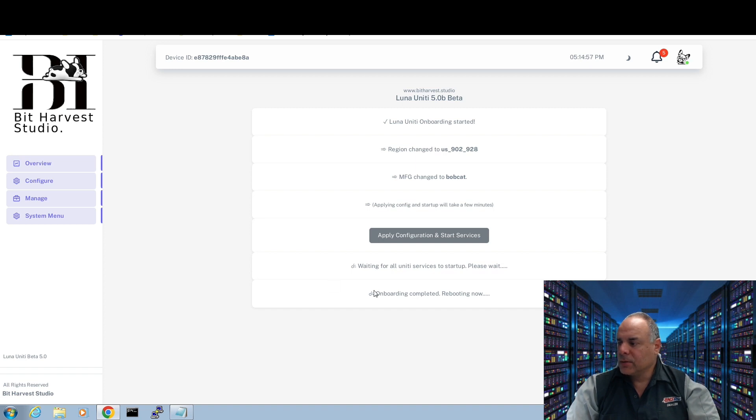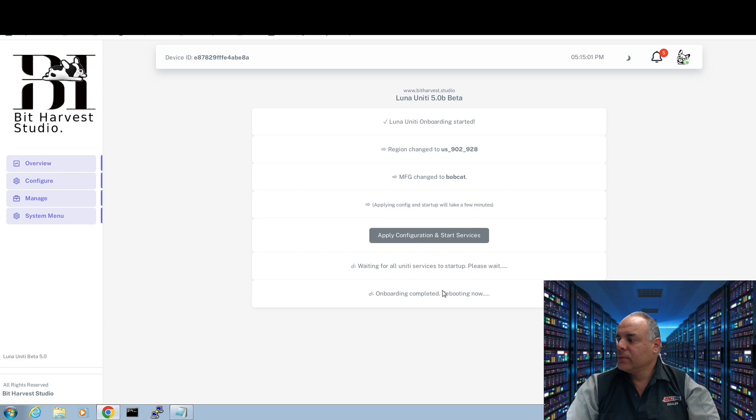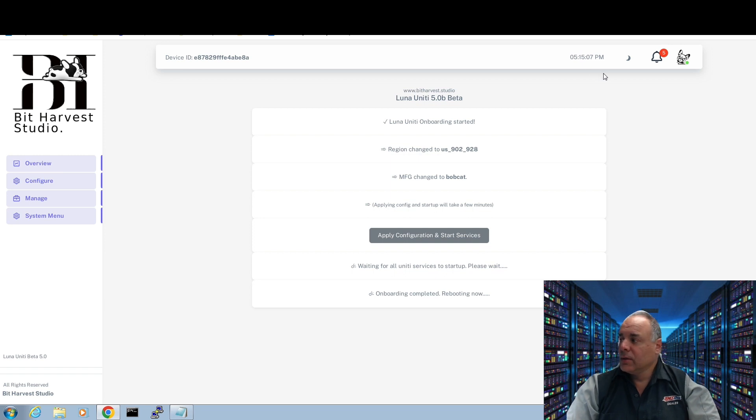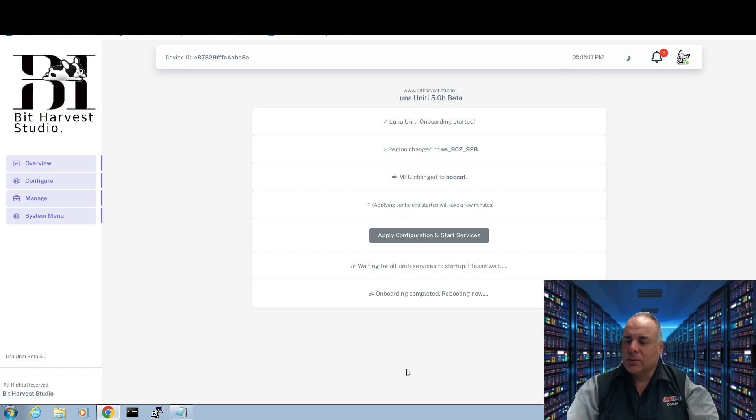All right, so now I've got this notice that says onboarding is complete. Rebooting now. I'm thinking two by five minutes. There's a little clock on the top that is correct. So when I go back and look at the video, I'll be able to see exactly how long it was.